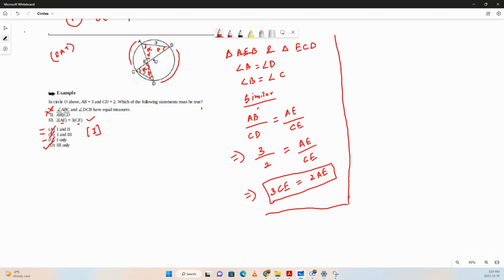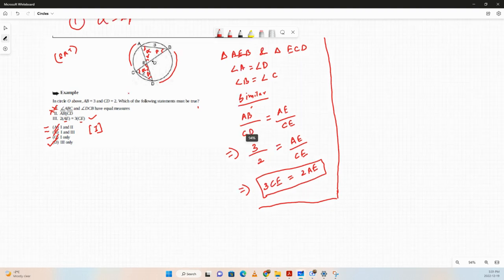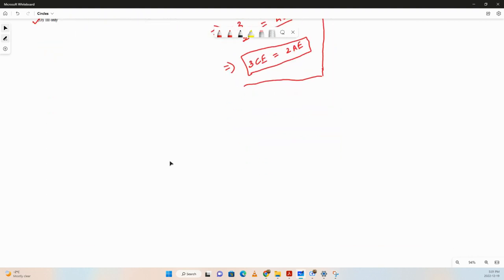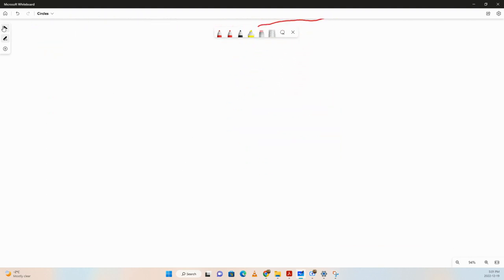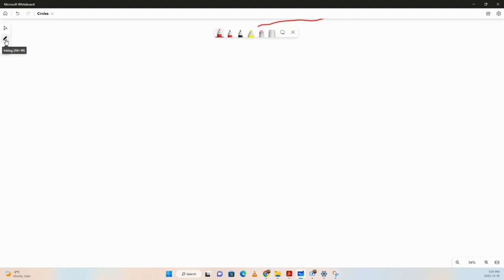Now we'll learn a few formulas related to circles.